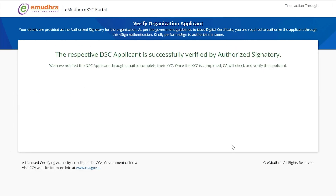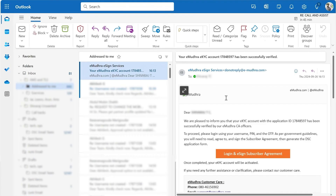Once the account is verified by the signatory, the application will be validated by eMudra within 30 minutes, after which you need to sign the eSign Agreement. Upon successful validation and approval from eMudra, you will receive an email containing a link to complete the subscriber agreement.